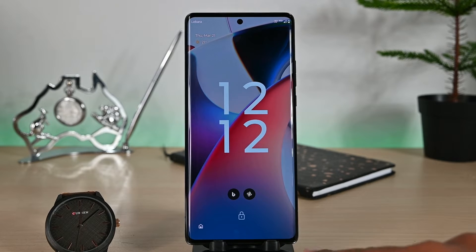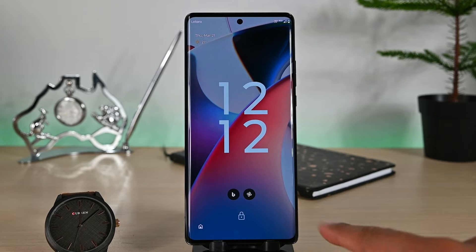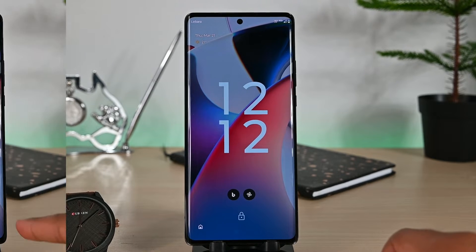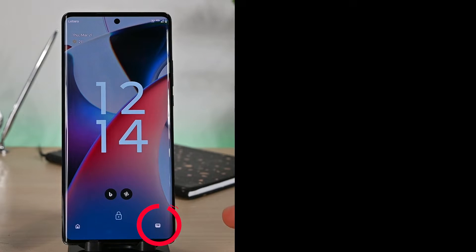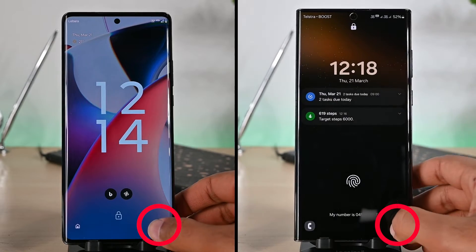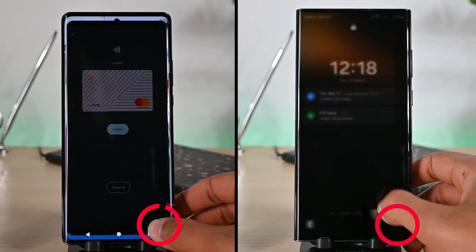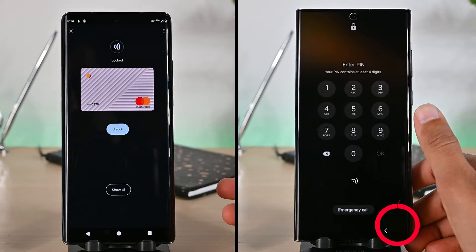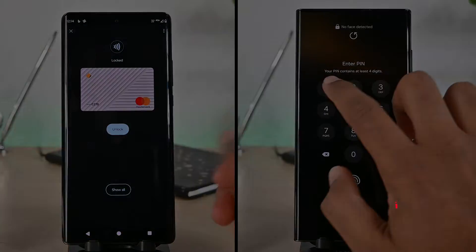We'll learn to add a Google Wallet shortcut on the lock screen. I'll talk about both normal Android and Samsung phones. Let's get started.